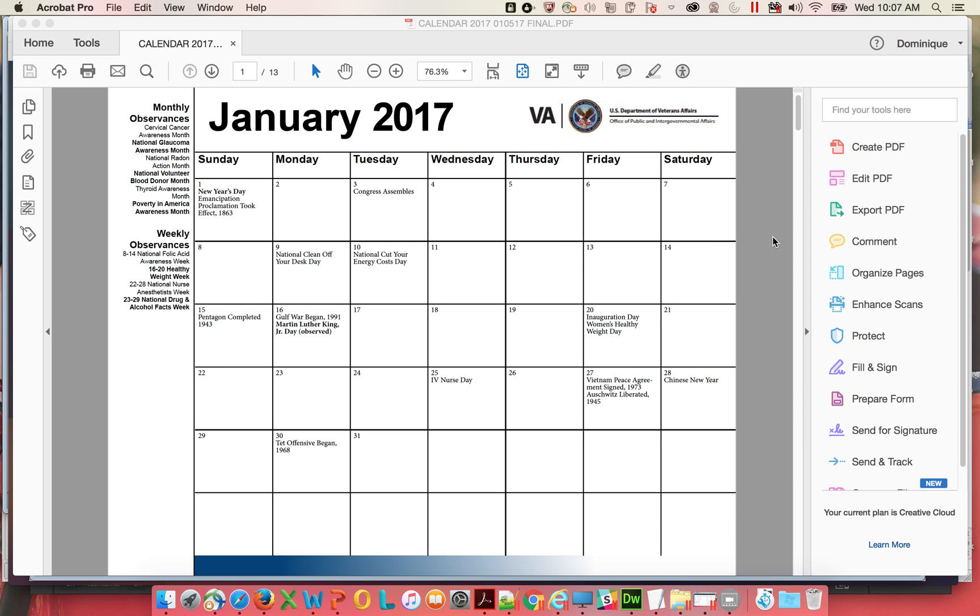In this video we're going to go over how to fix a couple of 508 issues. There wasn't a whole lot in this particular document, just some minor stuff.